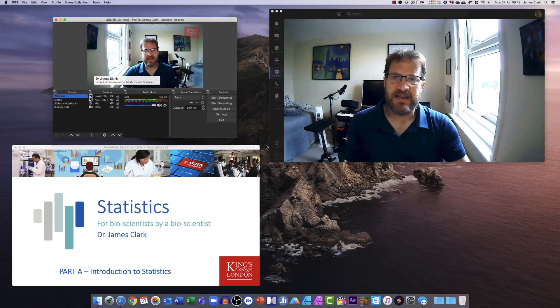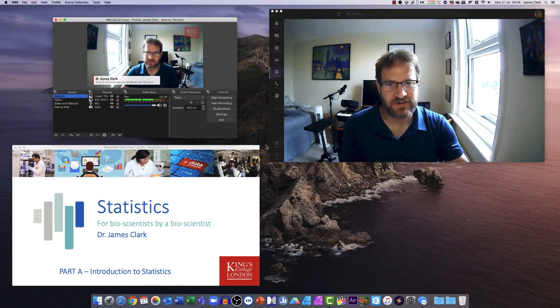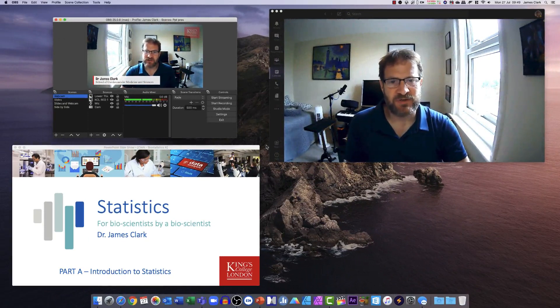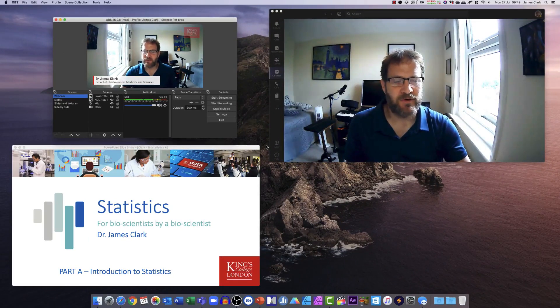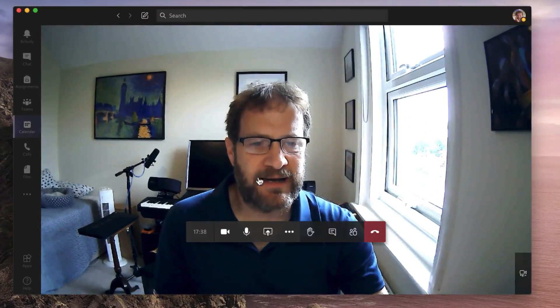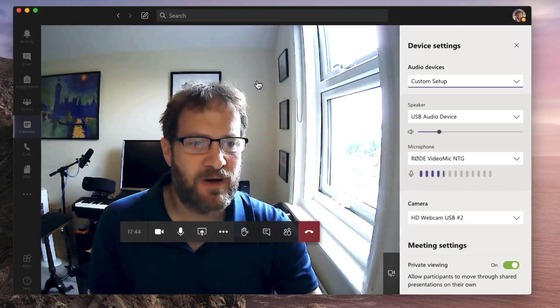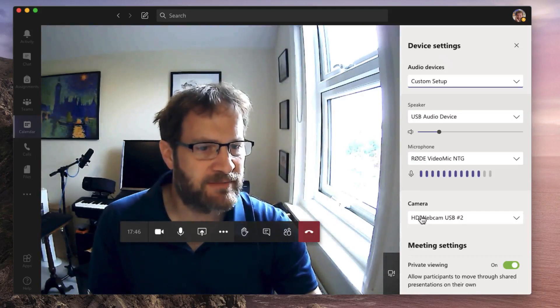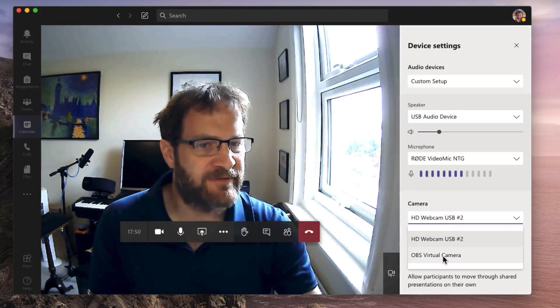Having set up the virtual driver in OBS you now need to go into Microsoft Teams and select this virtual video driver in order to transmit whatever is in OBS over your Microsoft Teams stream. I've opened up Teams here on the right hand side of my window and if I click my mouse on the screen and choose more actions I can choose show device settings. Once here, down the bottom under camera I've now got a new option which is the OBS virtual camera.